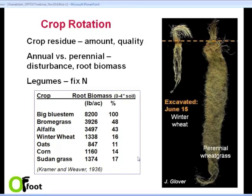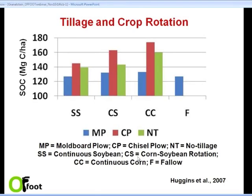Here's a picture from Jerry Glover looking at the difference between perennial wheatgrass on the right and annual winter wheat on the left. This is a very eye-opening graphic from the standpoint of the amounts of root organic matter in these respective systems.